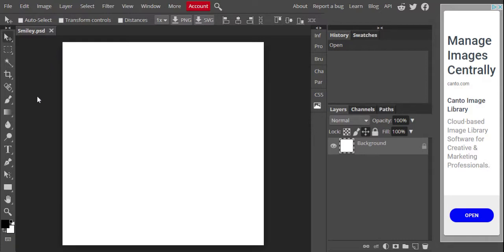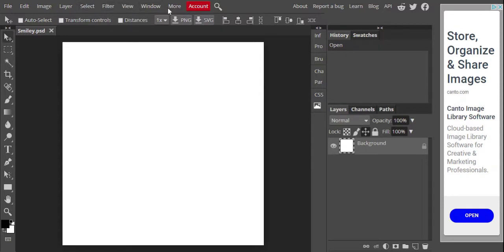We're going to start by looking at what we have around here in terms of tools and resources. Like most applications, the menu bar is at the top. In the beginning, we're not going to do a whole lot with the menu bar. We're going to do a lot with this toolbar down the side, which shows all the basic tools available in Photopea.